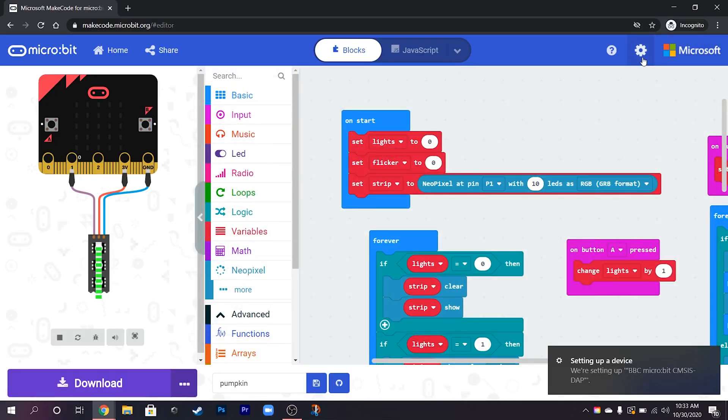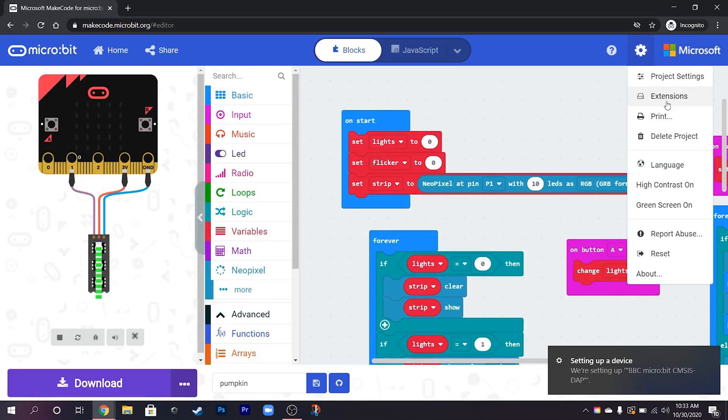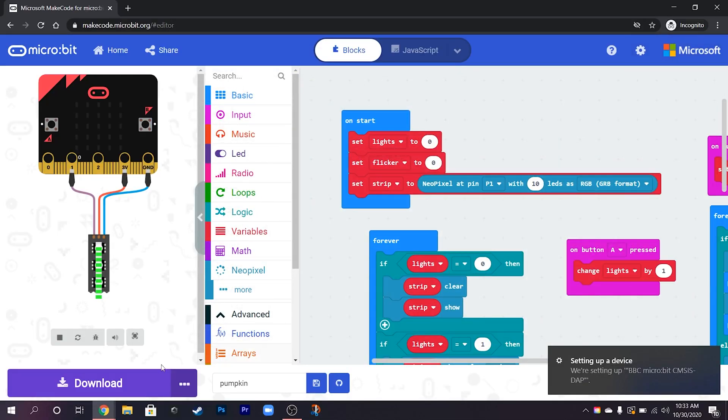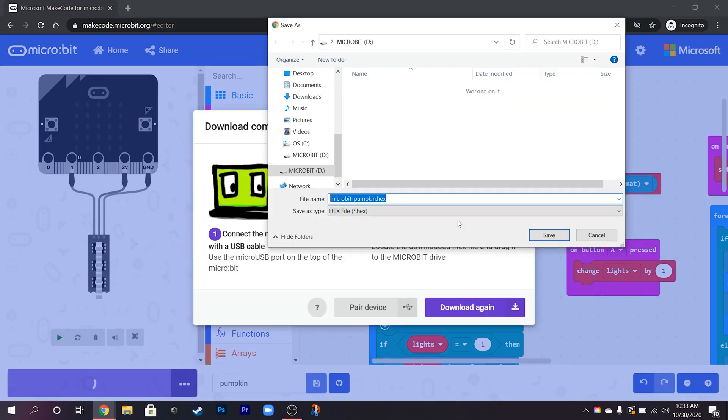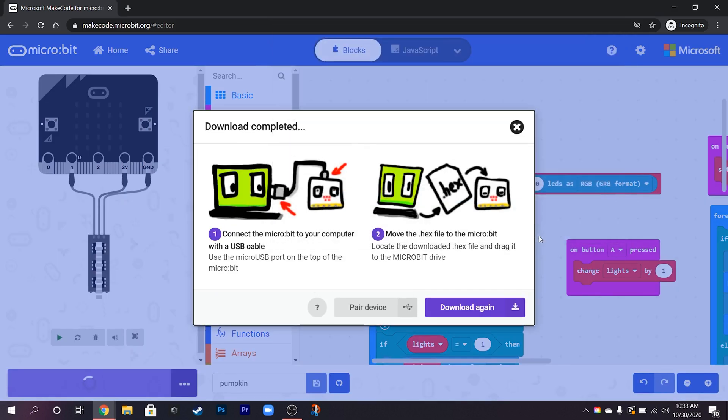Okay so let's just download this project and download it straight to the micro:bit.